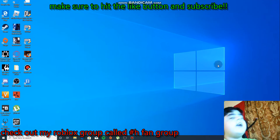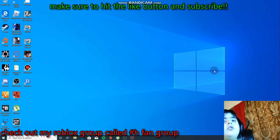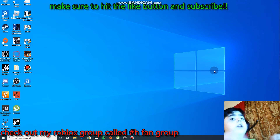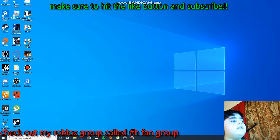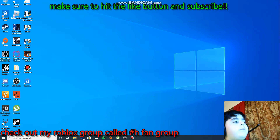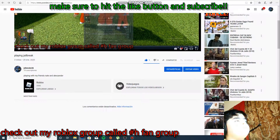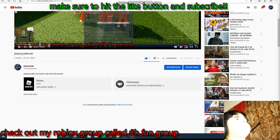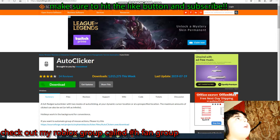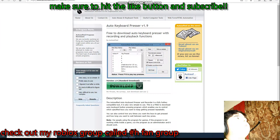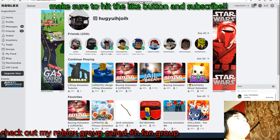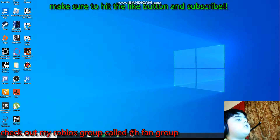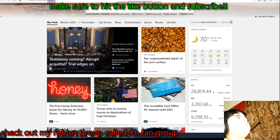Okay guys, today I'm gonna show you step-by-step how to download the auto softed and the auto clicker. The first thing you should do is open your browser.